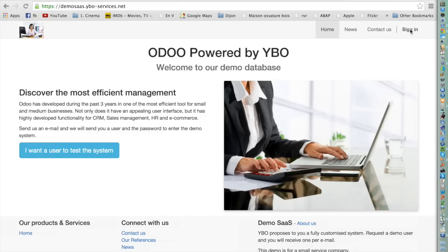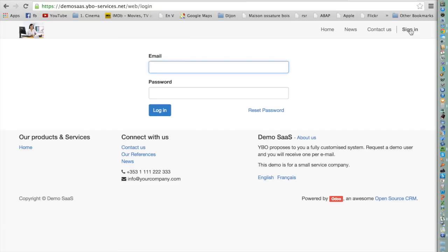Welcome! Today I will show you how you can create customers in Odoo. Odoo has been developed to help you be effective in all activities, and especially in sales and accounting.